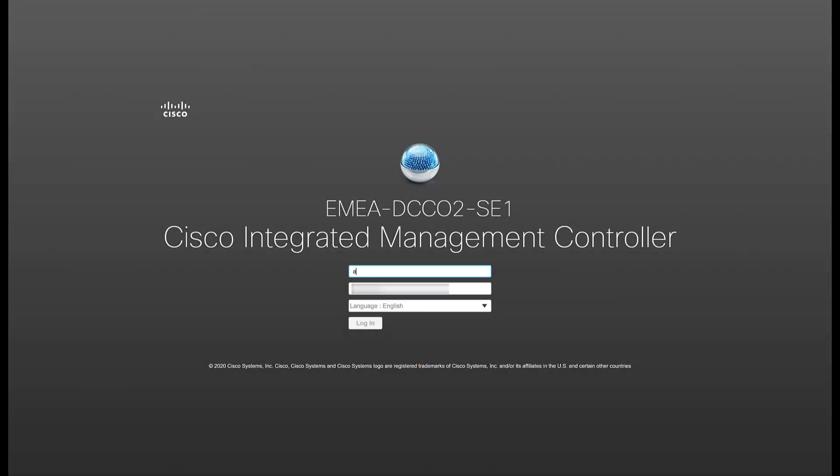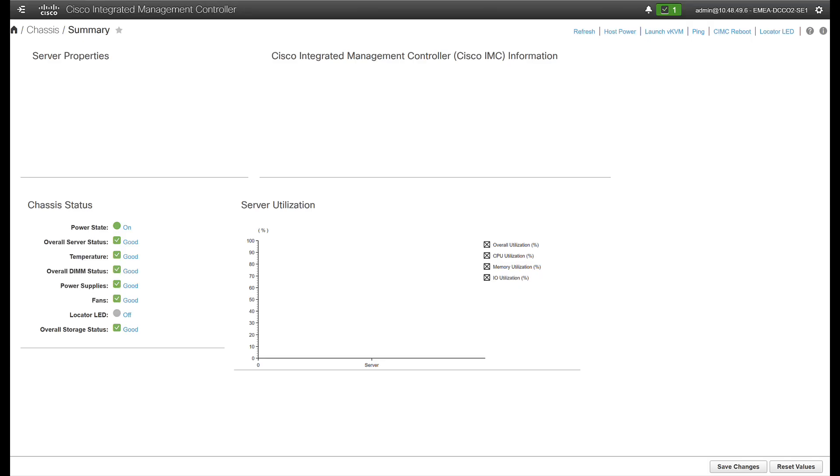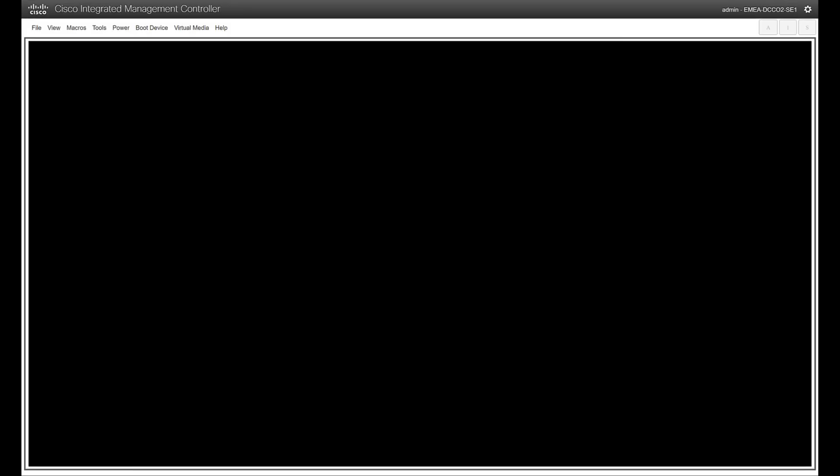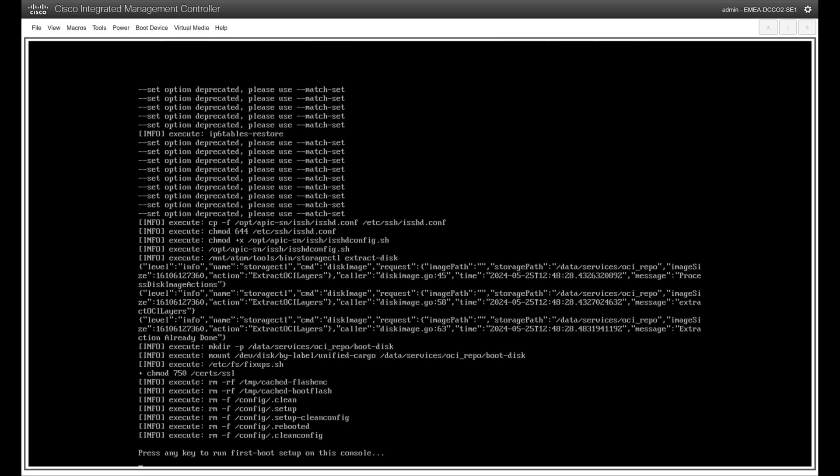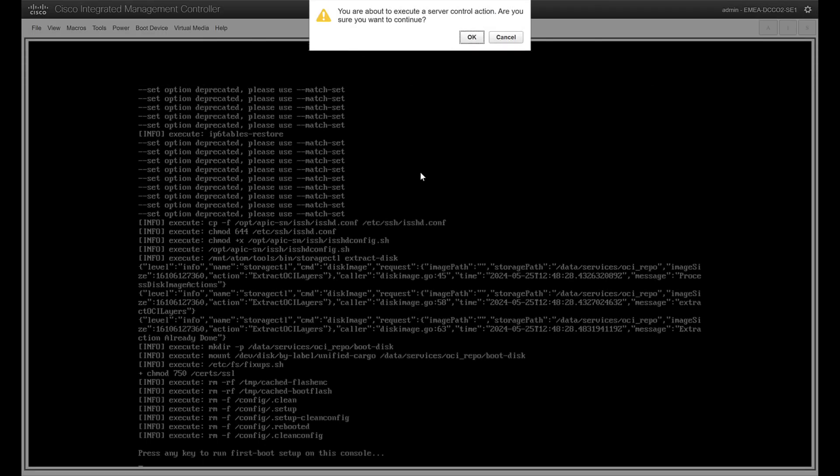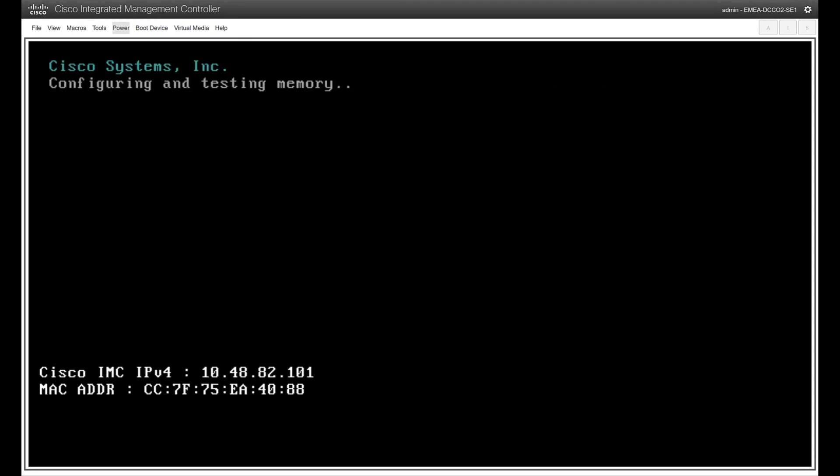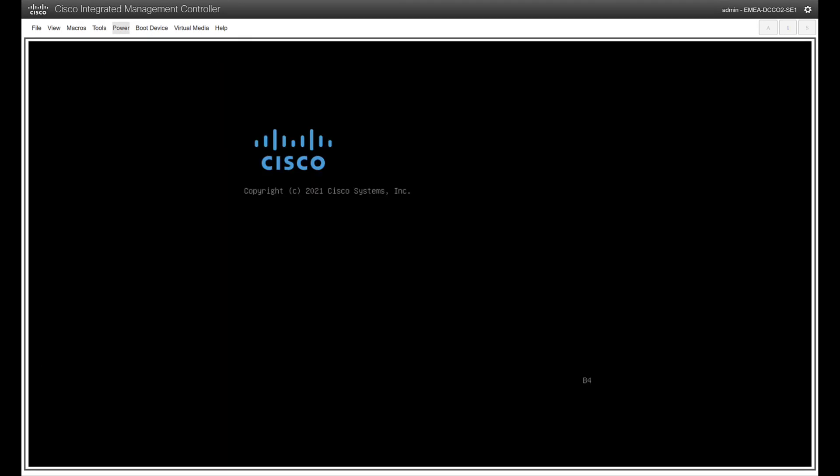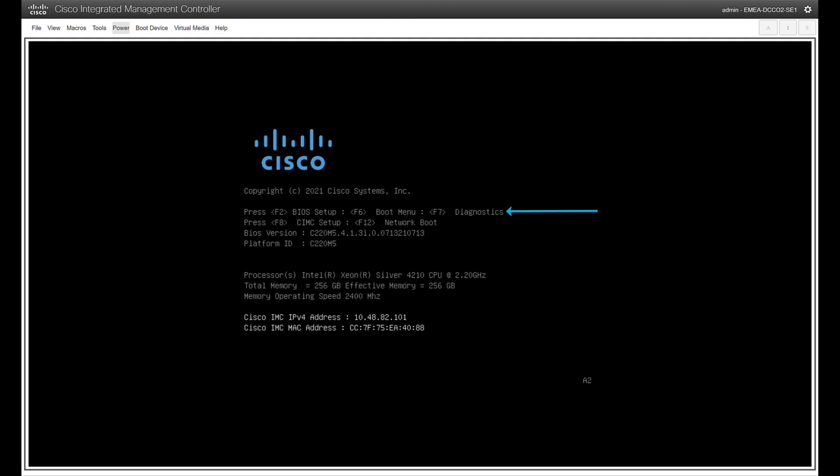Open the CIMC webpage and log in. Click on launch KVM. Click on power followed by reset system warm boot.